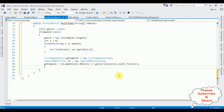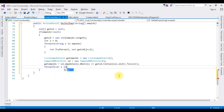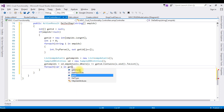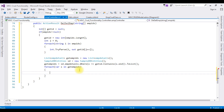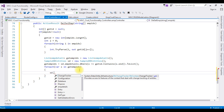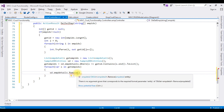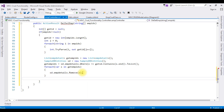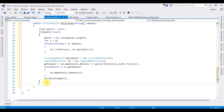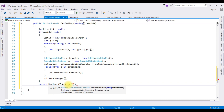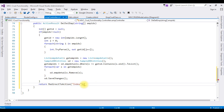After that, I need to delete the selected checkbox records using a foreach loop: for each variable s in getEmpIds. Inside the loop, sd.EmpDetails.Remove(s), removing the selected values. Then I save the table using sd.SaveChanges(). After deleting the records and saving changes in the table, I want to redirect to the index view page, so I return RedirectToAction with action name 'Index'.